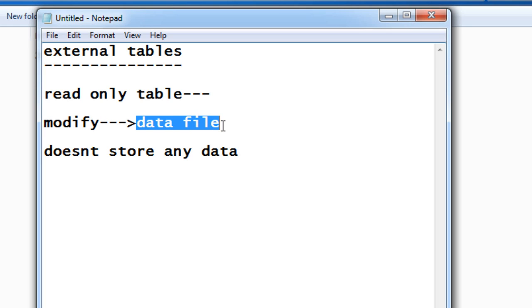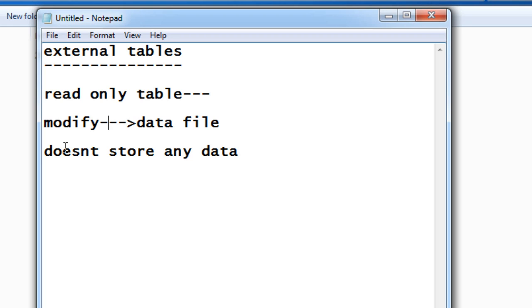and do the modifications there. Also, whatever changes you do in the data file will directly reflect to your table whenever you do the select statement. And also, you cannot